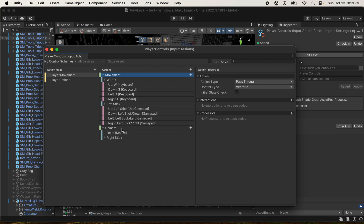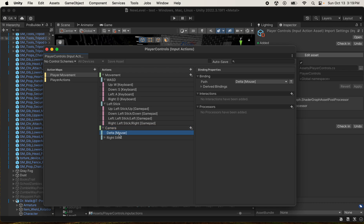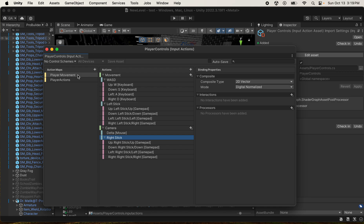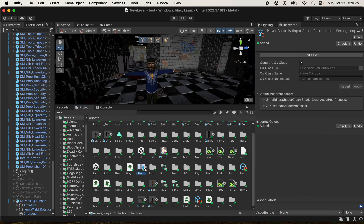Camera is something we're going to use in the game to follow the player. It will have collision detection so it won't clip through walls, and it will rotate when you move your joysticks. That's why we put this as an input action - you use 'Delta' as your binding property. Right Stick is just going to help you rotate the camera.